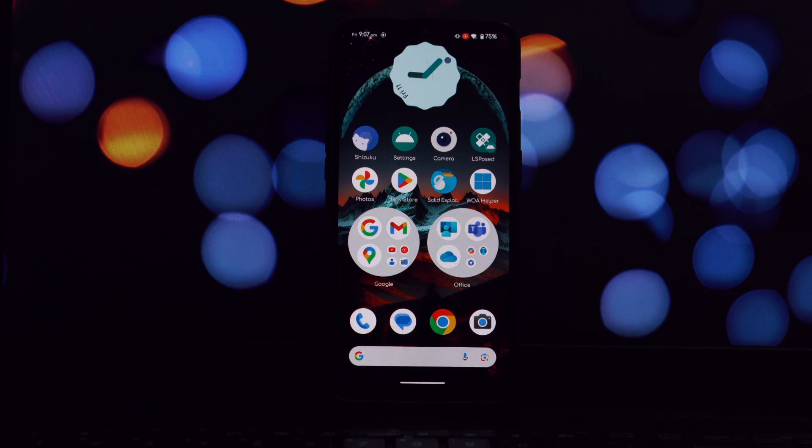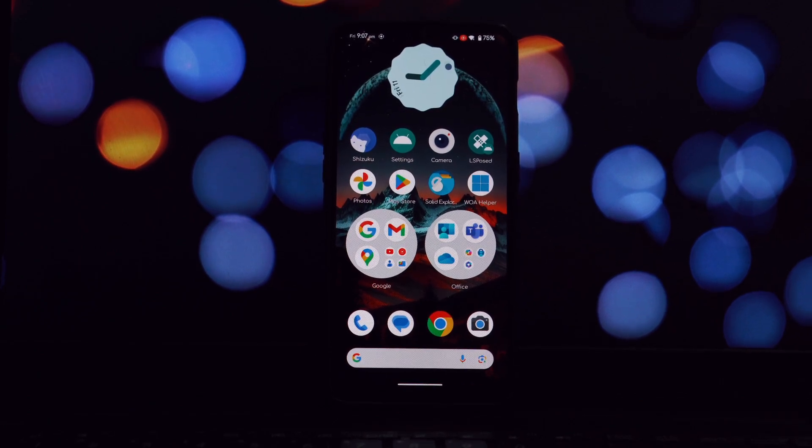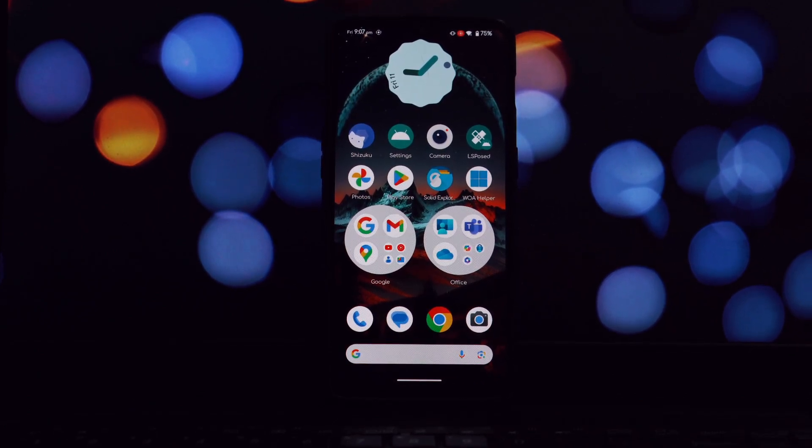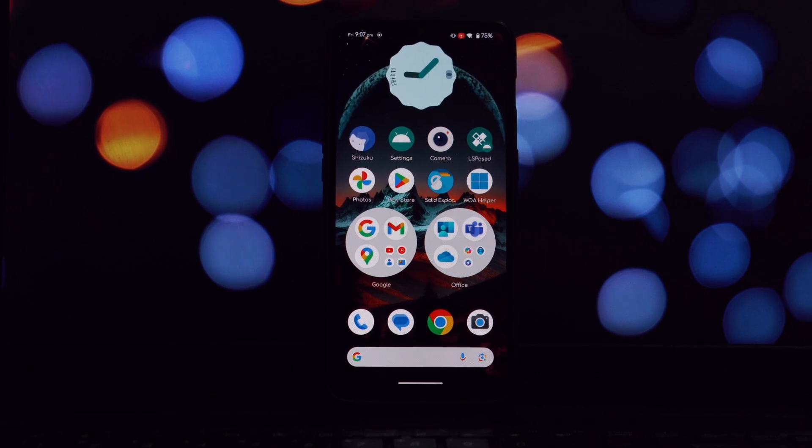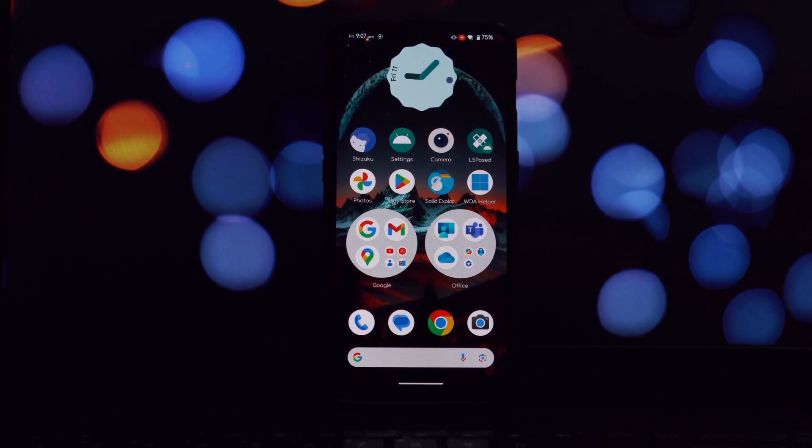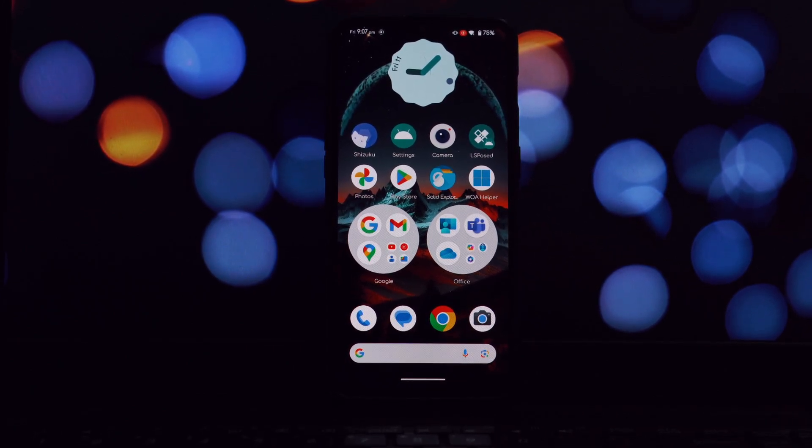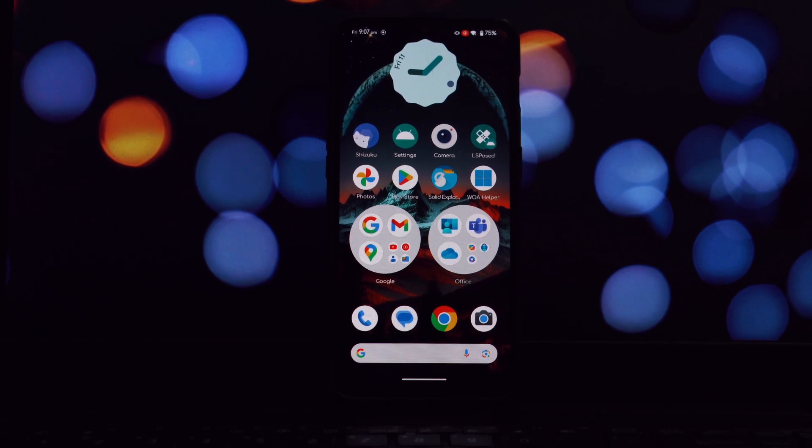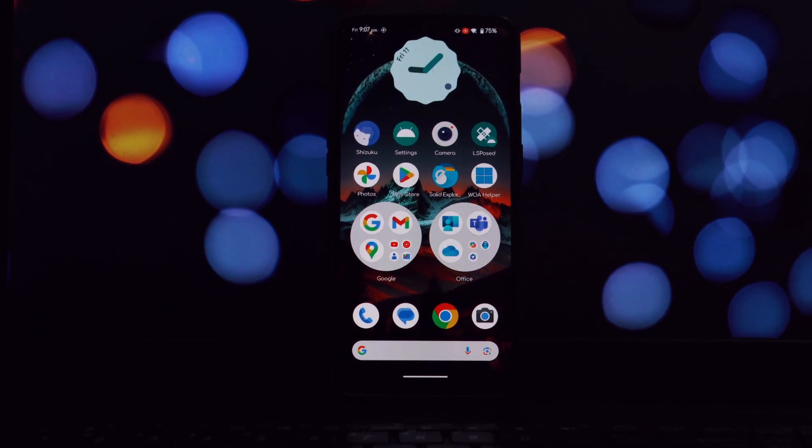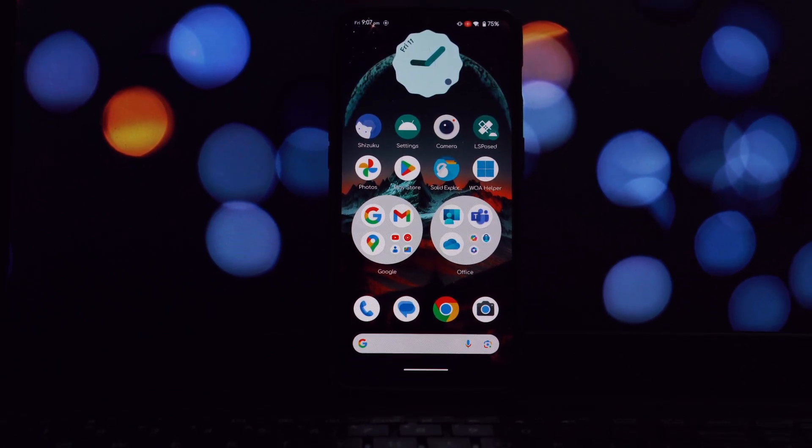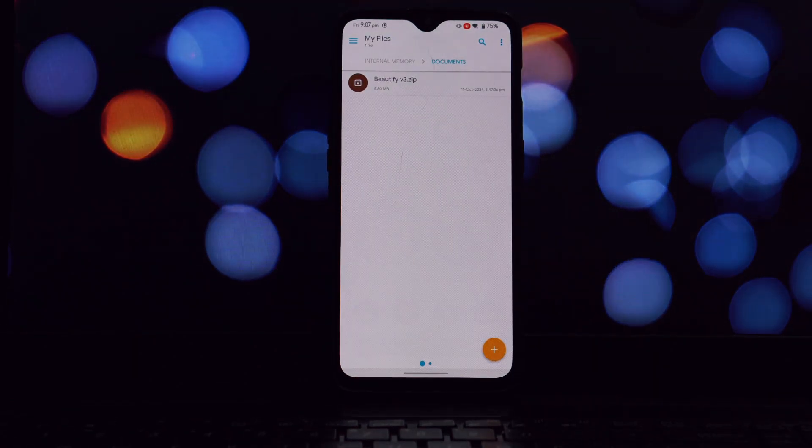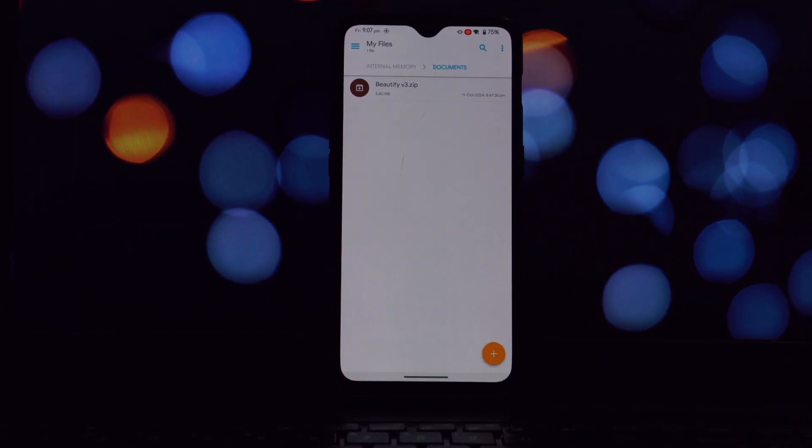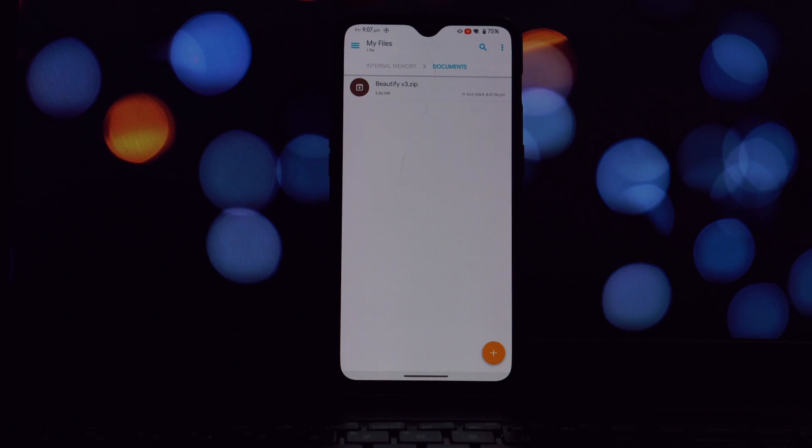Hey everyone and welcome back to another video. Today we're going to be diving deep into how to install and use the Beautify Magisk module. This module is a powerful tool that can dramatically transform your Android experience by introducing a plethora of customization options, from fonts and icon packs to UI tweaks and sounds.